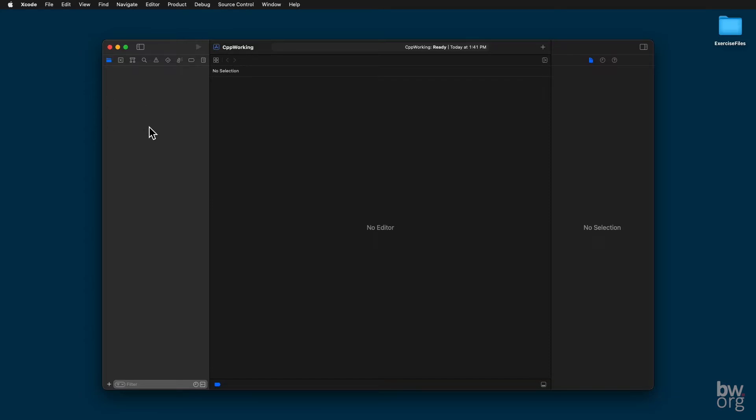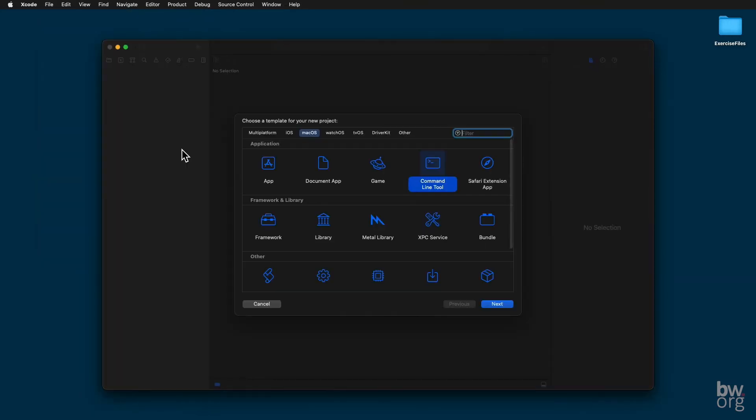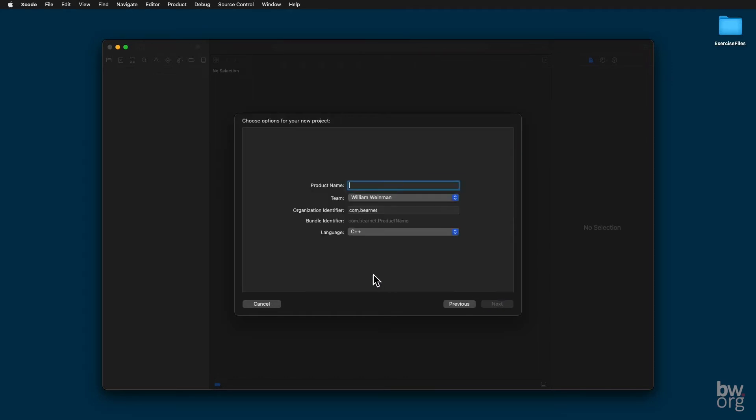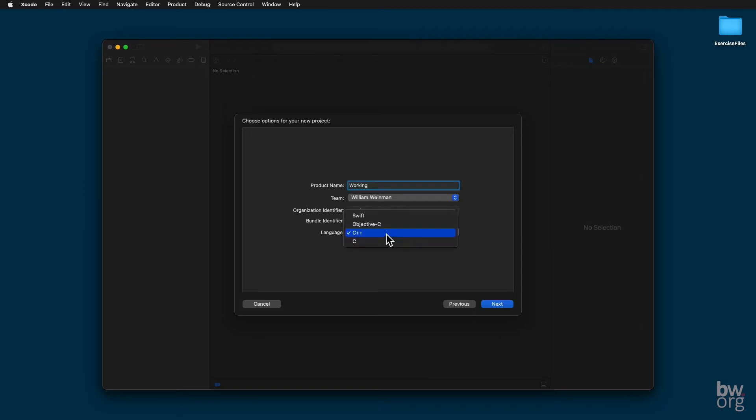So I want to create a project and put it inside my workspace. I come up here to File, New Project. You select Command Line Tool under Mac OS. This is really important. All of these exercises are command line tools. Press Next. I'm going to name this Working for my project. It says Product Name. That's the same as Project Name. All this stuff - Team, Organization Identifier, Bundle Identifier - you can leave those at the defaults. They will be different than mine. I have a team because I have a development account with Apple. You may not have one and that's fine. All that matters here is that you select for Language C++.